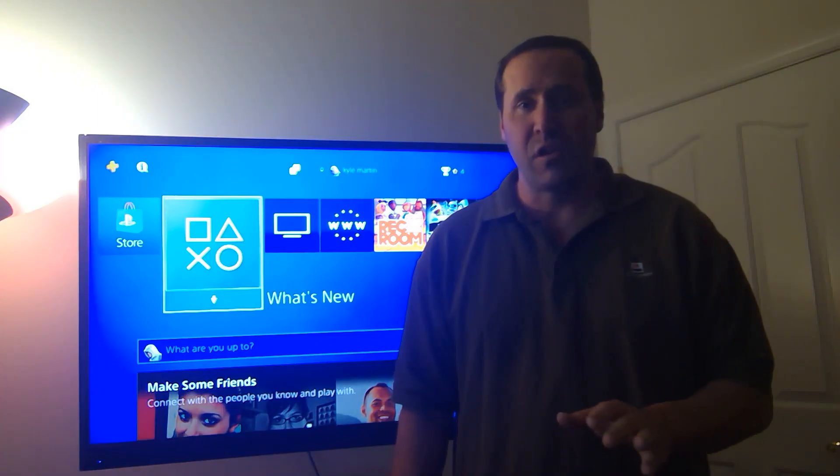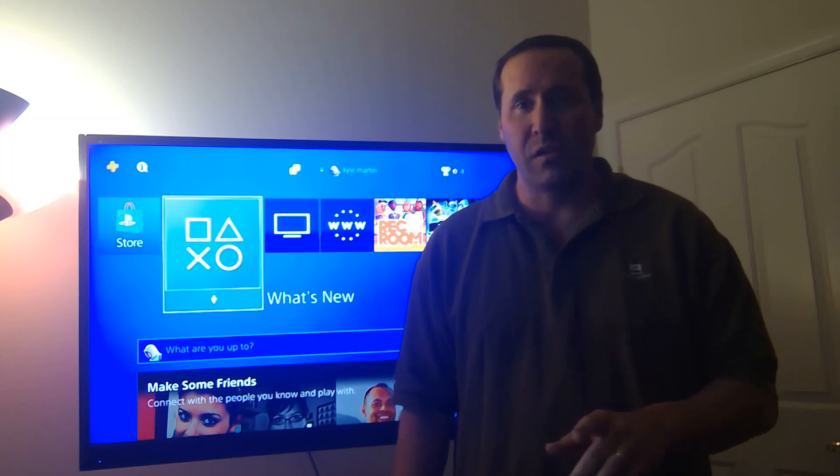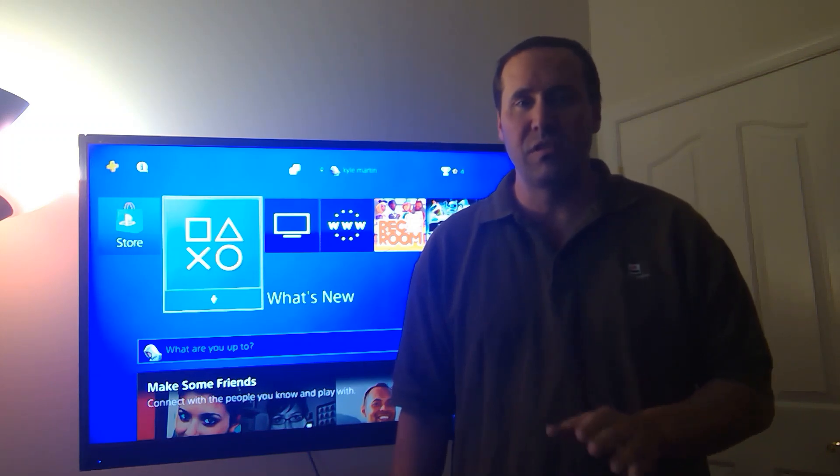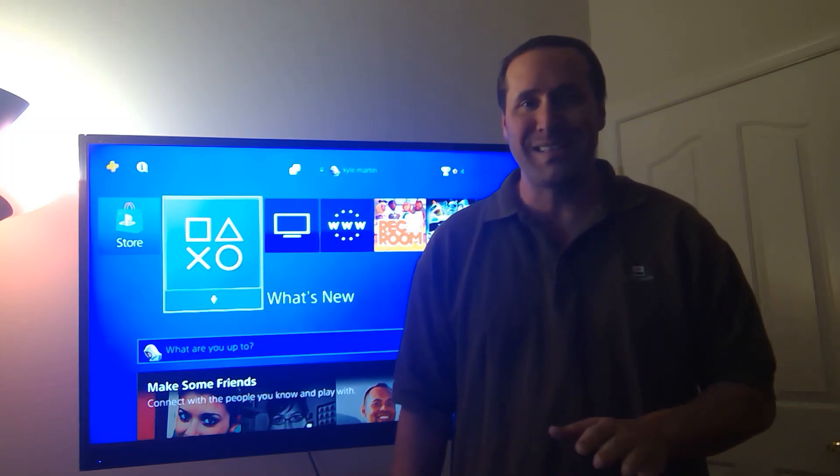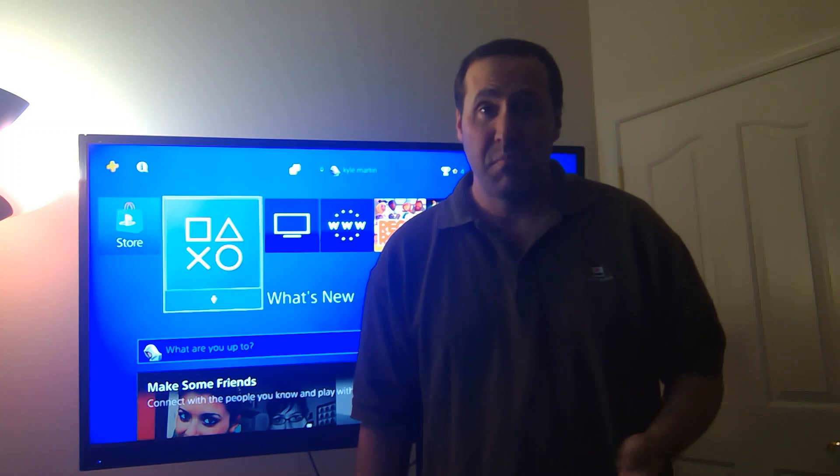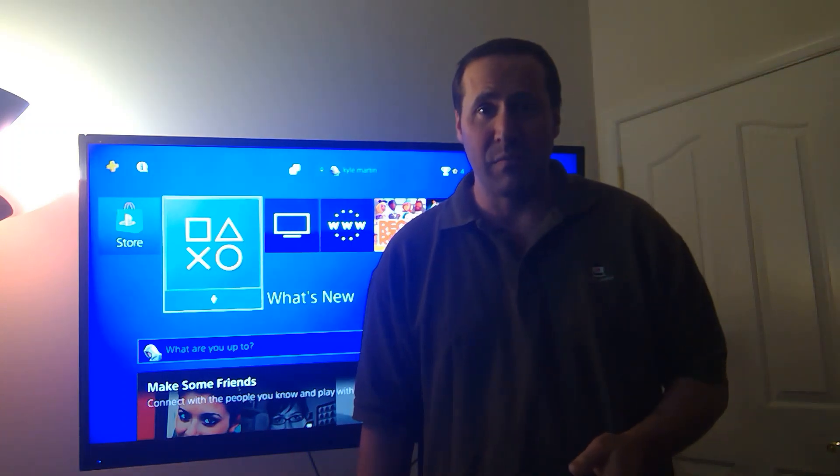What we want to do today is show you real quick how you can log into Schoology using the PlayStation and maybe some of the other game systems you have as well.